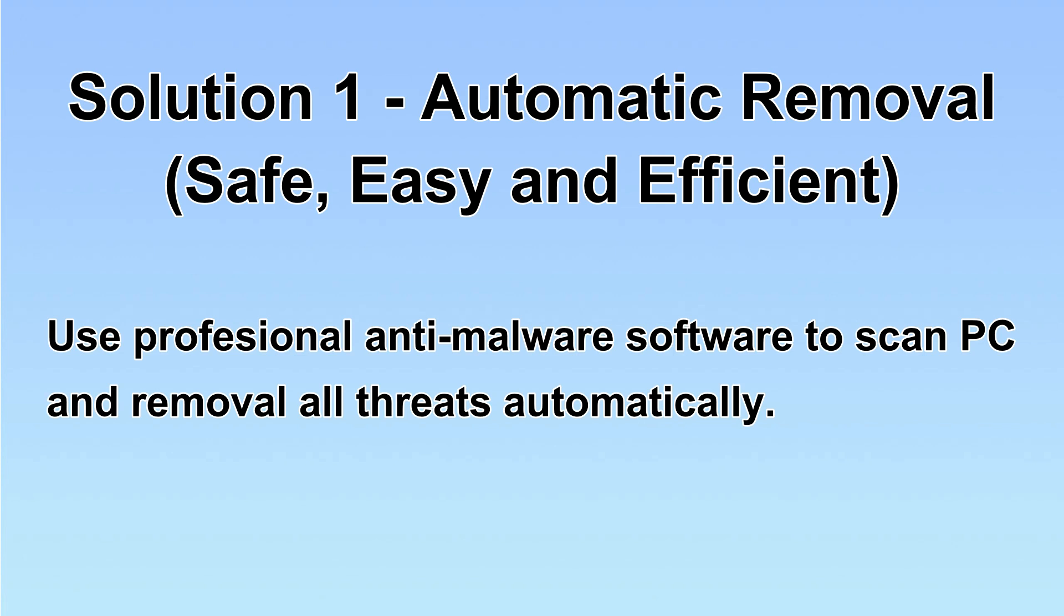We will use a professional anti-malware software to scan PC and then remove all the virus and malware detected. Let's begin.